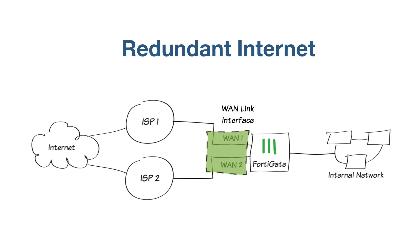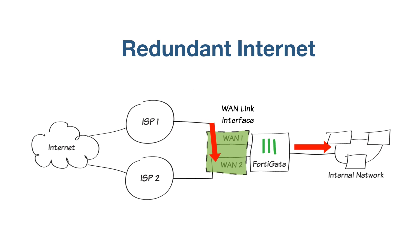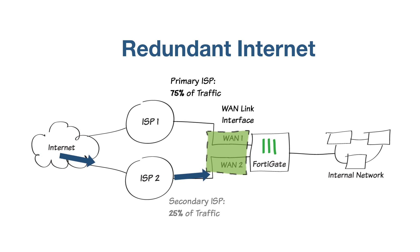While there are a number of load balancing algorithms available, this example includes weighted load balancing so that most of your internet traffic is handled by one ISP. WAN 1 will handle 75% of the traffic, and WAN 2 will handle 25%.